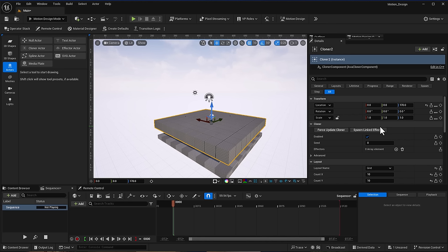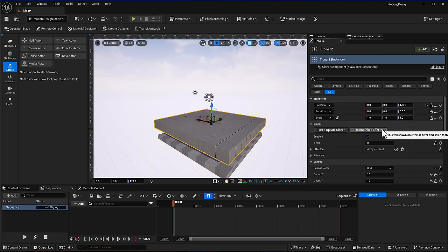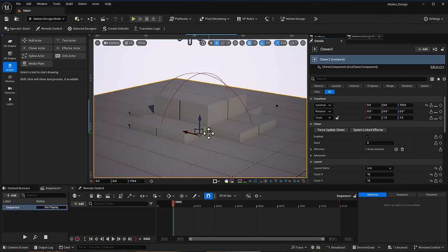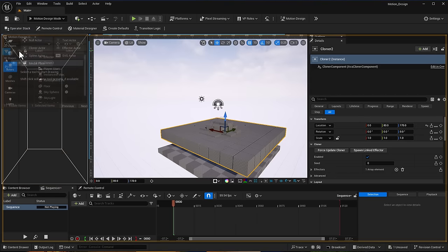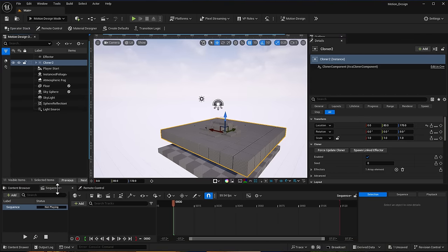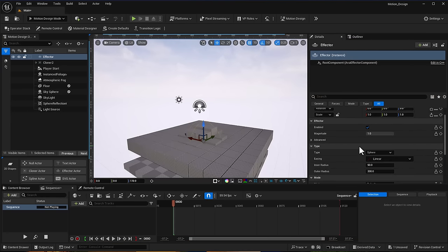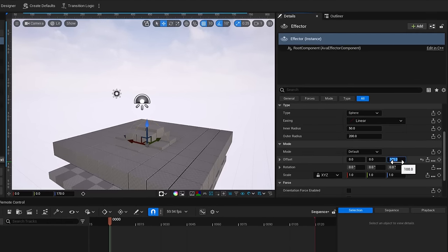Now let's talk about effectors, because this is where the motion starts. To spawn or link an effector, click here and it will automatically create an effector and link it to the cloner. Effectors by default affect three major parts: offset (called translation in some tools), rotation, and scale.